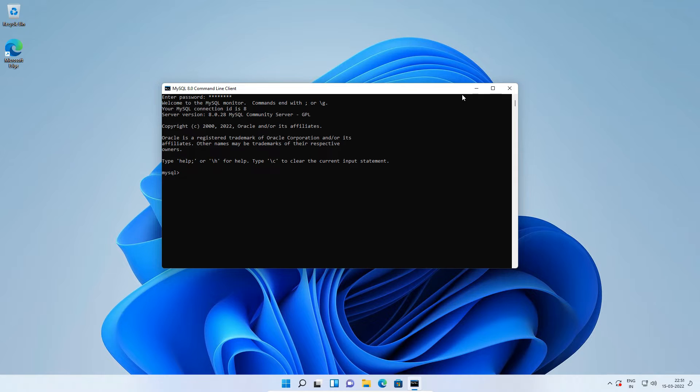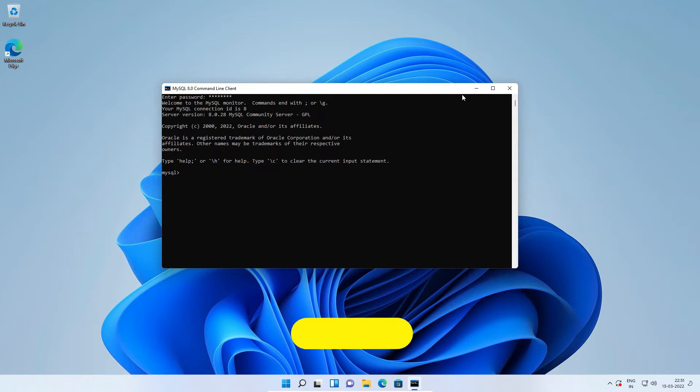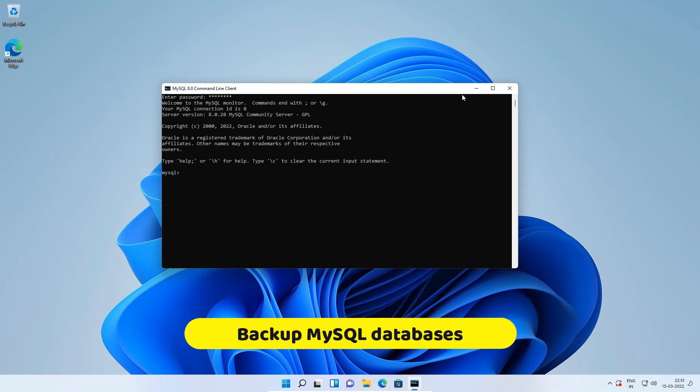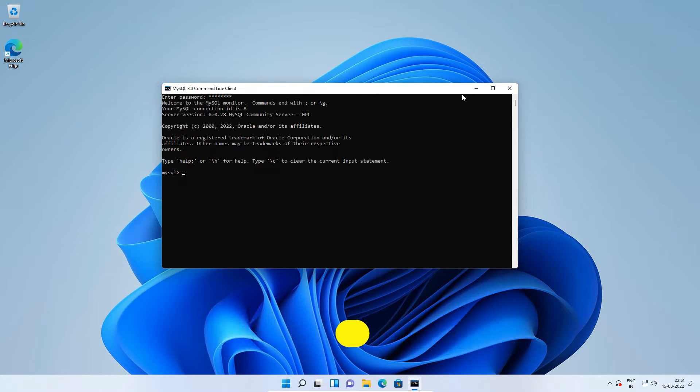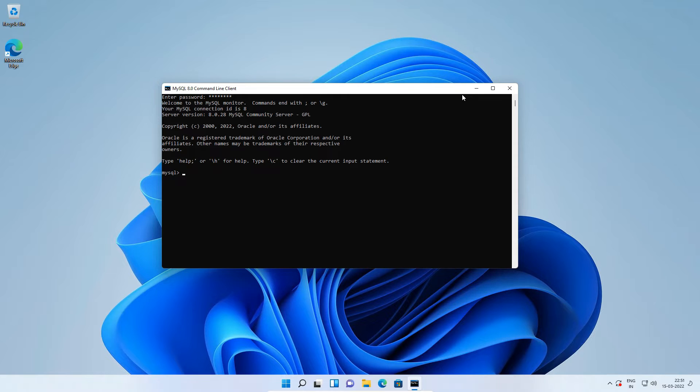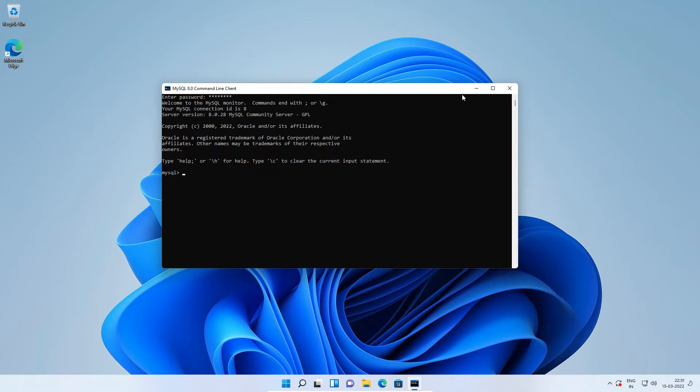Before we uninstall MySQL database server, the very first thing I would suggest is to backup any existing databases. You may be learning SQL or working on a project of yours or your client. Once you remove MySQL database, all your data would be gone. So be careful before uninstalling MySQL database. Let's start with backup of MySQL database. If you do not have any database, then you don't need to worry about this step.